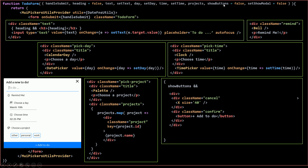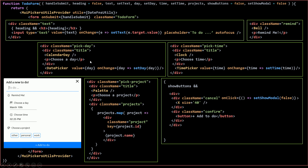If showButtons is true then I also need to pass in setShowModal, because I need to add an onClick event to the cancel/X button to close the modal. When I click on it I'll call setShowModal and set it to false. Now let's go and call our TodoForm component from both our add new to-do component and our edit to-do component.